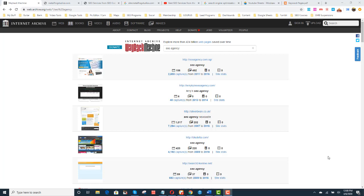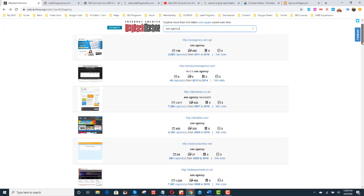The first thing you want to do is go to a website called archive.org. When you go to archive.org, you put the keyword that you're looking for. So, for example, I put in SEO agency. And then what you'll do is you'll scroll down and you'll look at these websites and you'll notice from 2011 to 2016.